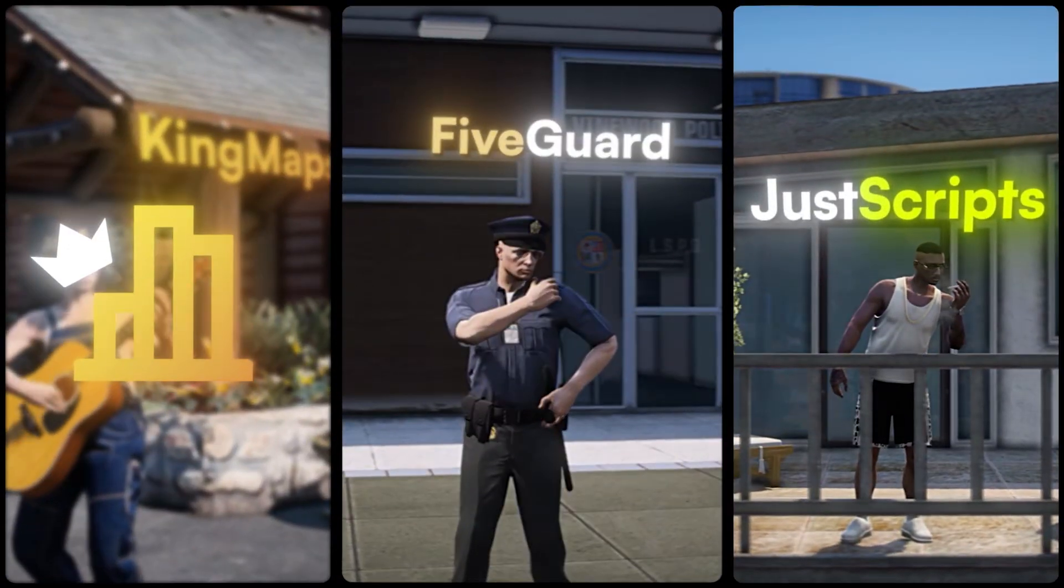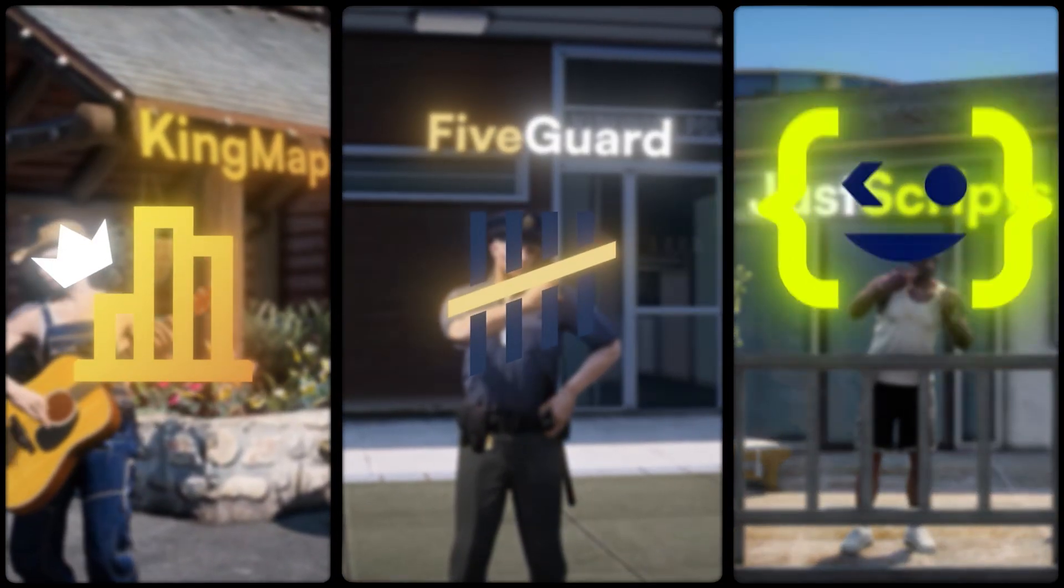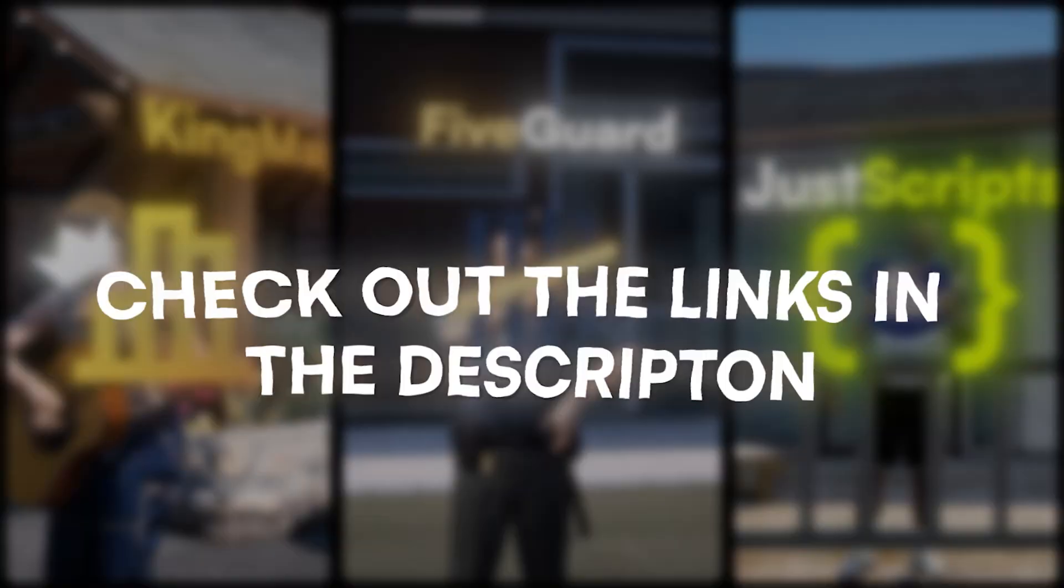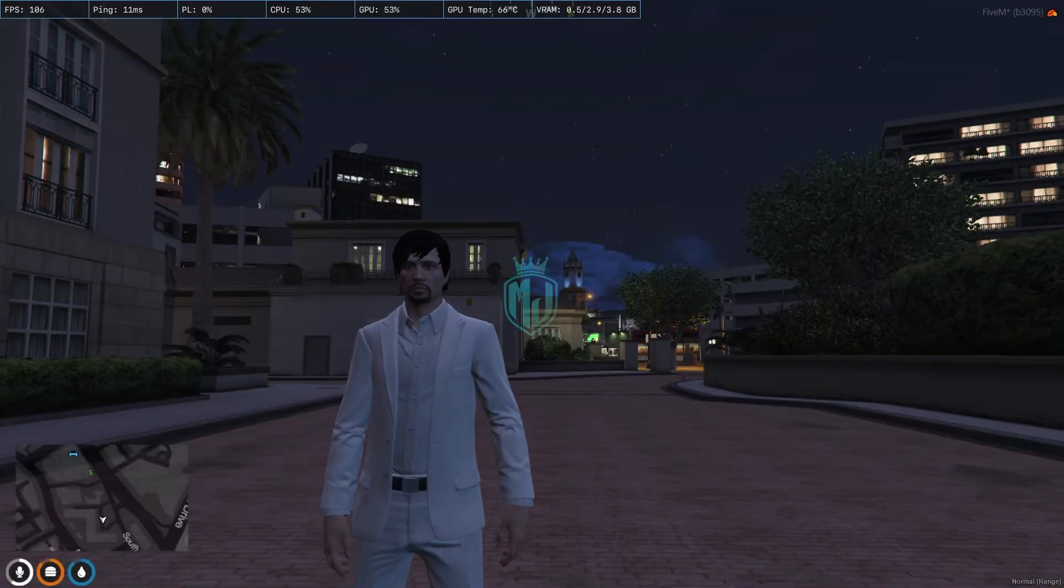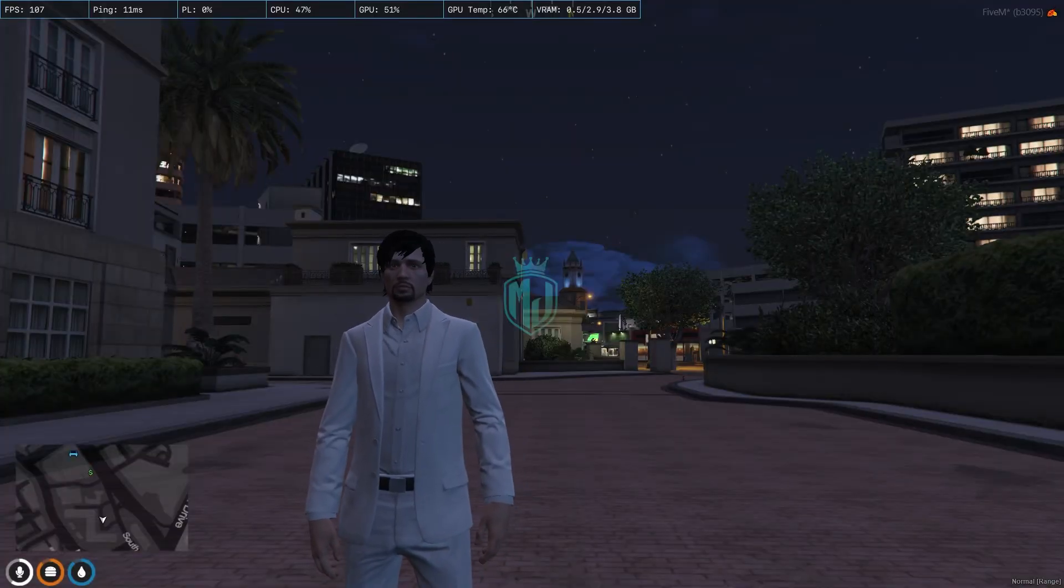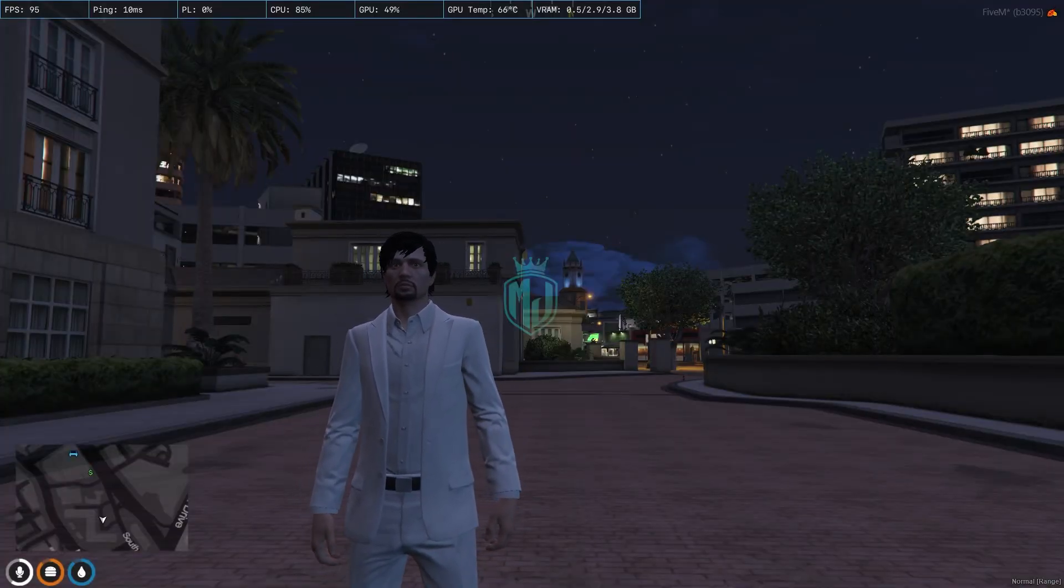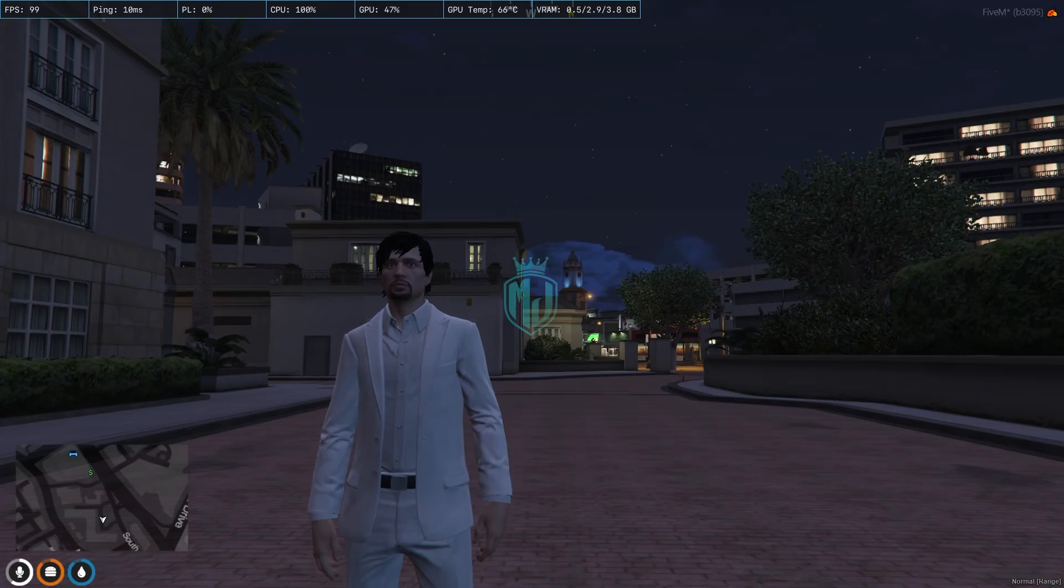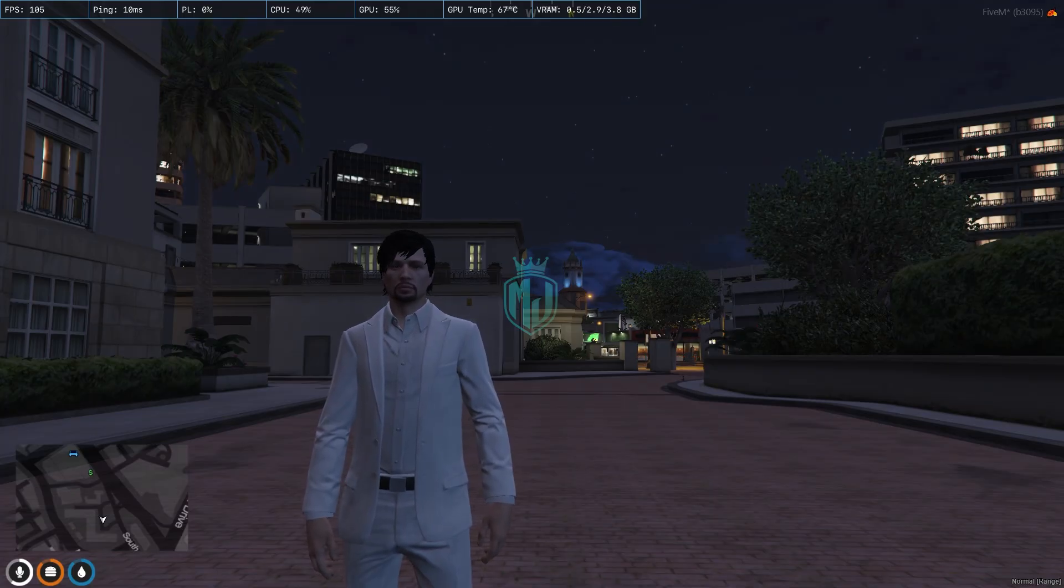This video has been sponsored by King Maps, FiveGuard, and Just Scripts. Check their website in the description. Hey guys, welcome back to another video. I hope you all are good.